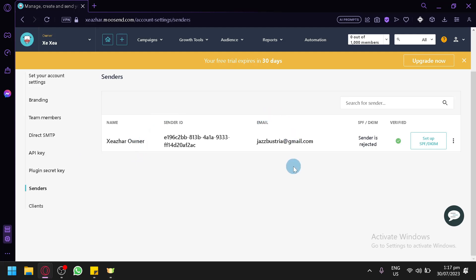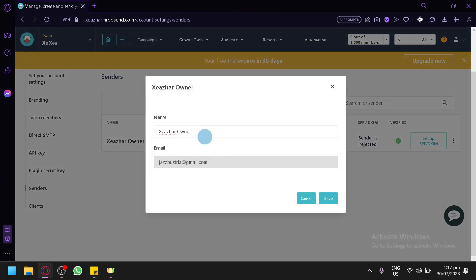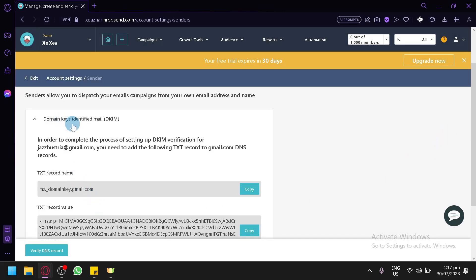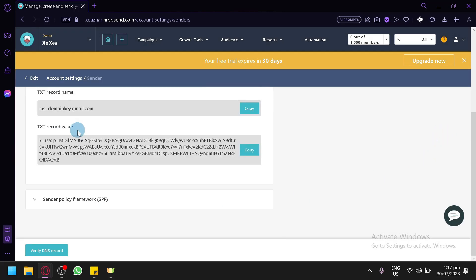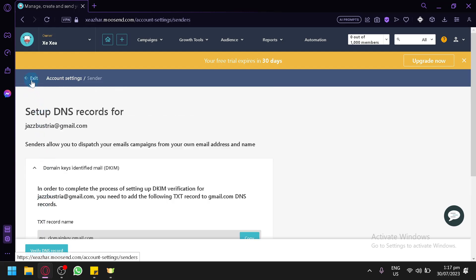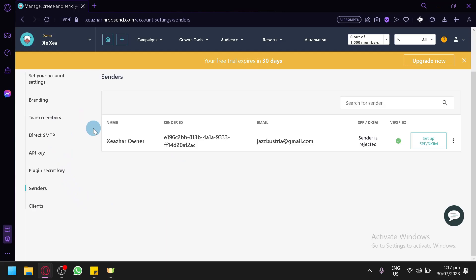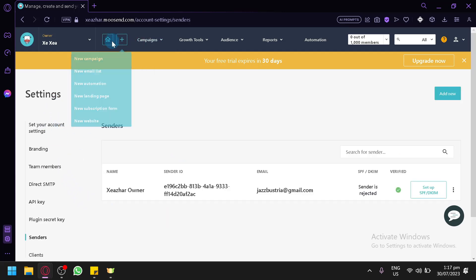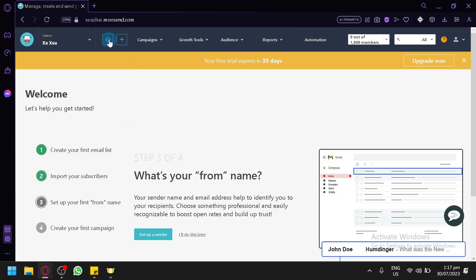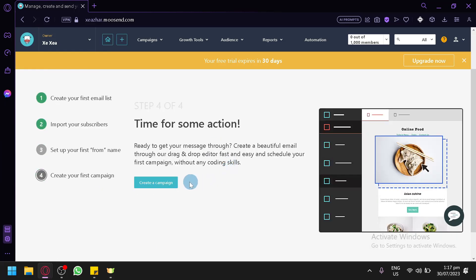Here is where you can edit the sender details. You can change the email, change the name, and set up the DKIM key to identify your email, along with other useful information. You can also check out different settings here. Once that is done, we have set up our first from name and are now ready to create our first campaign.